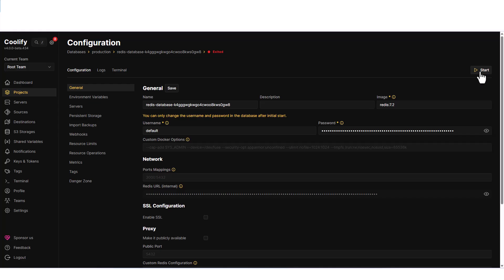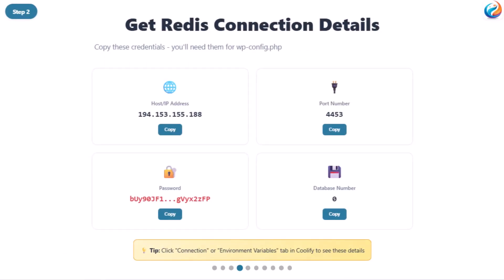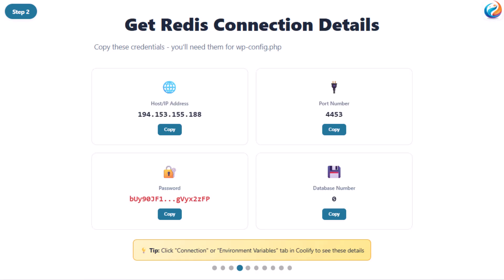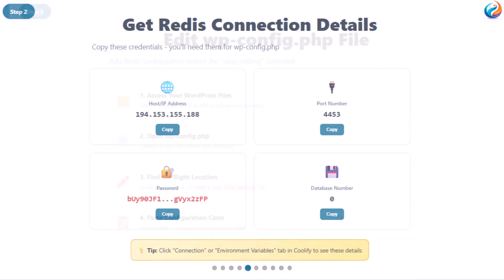Coolify will automatically set up the Redis container in just a few seconds. Now you need to grab your Redis connection details. Click on your newly created Redis database. You'll see the general section. Copy the host IP address, port number, and password. These are the credentials you'll need for WordPress.